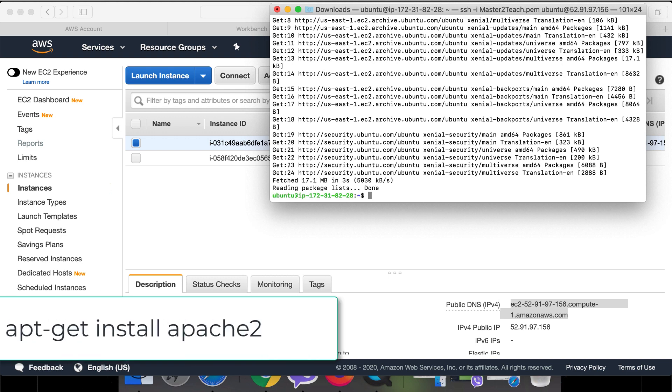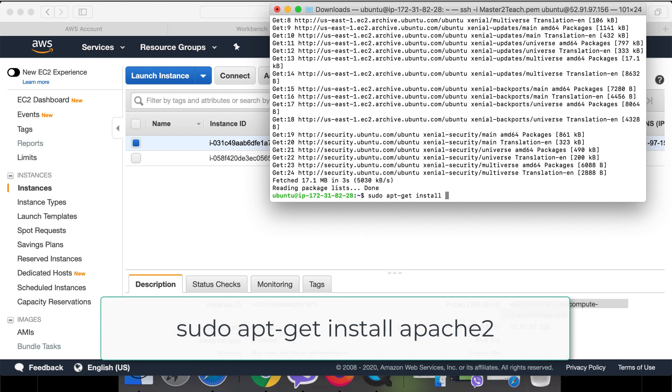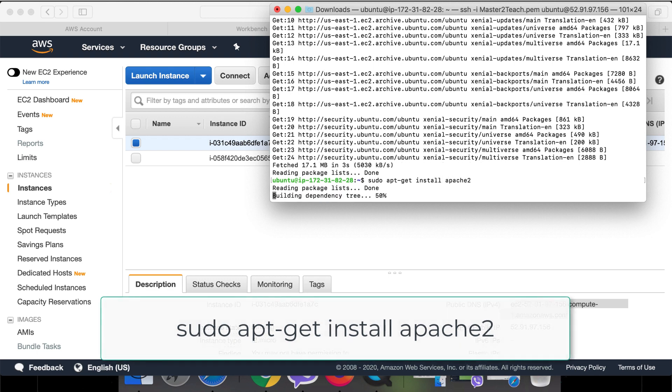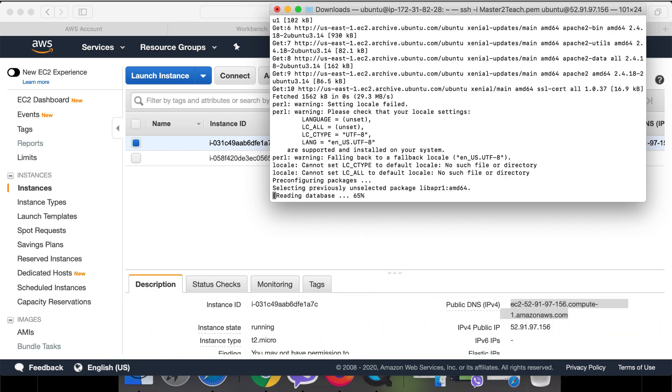Install Apache: sudo apt-get install apache2. Are you sure? Okay, yeah.